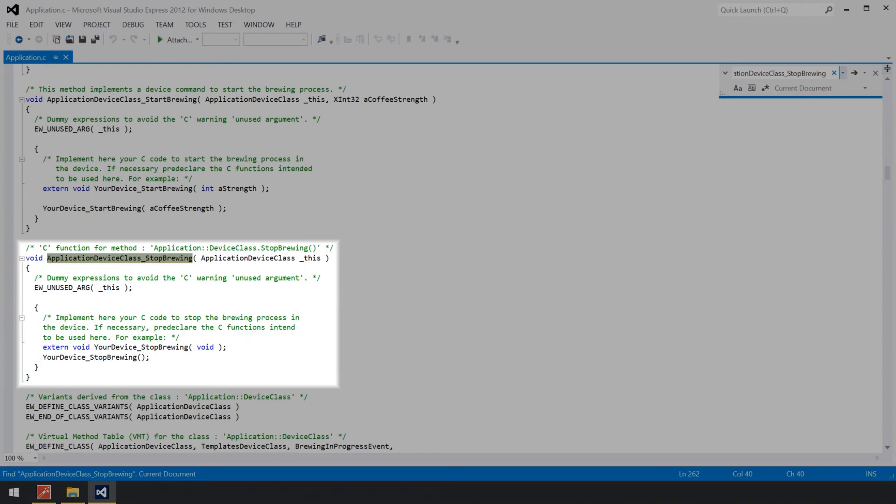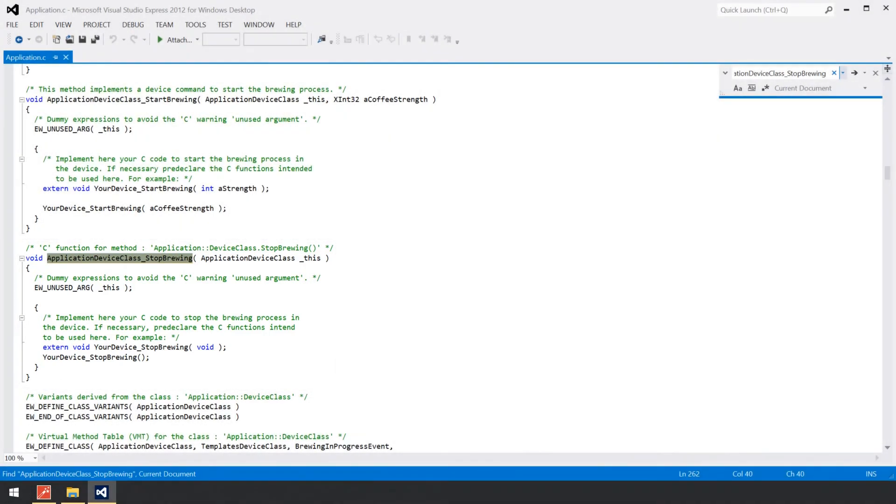As you remember, this method contains some native code that triggers the device to stop the active brewing process. This code is found within the corresponding C function ApplicationDeviceClassStopBrewing.